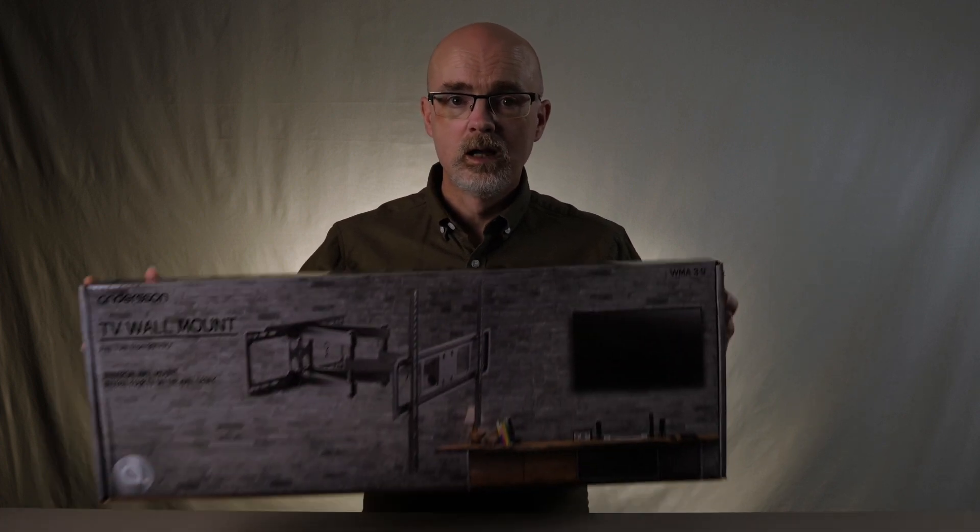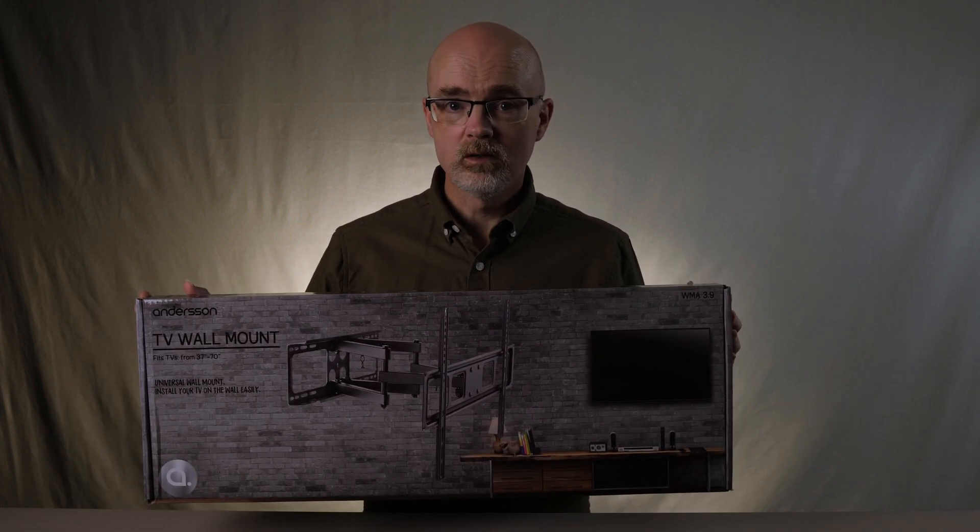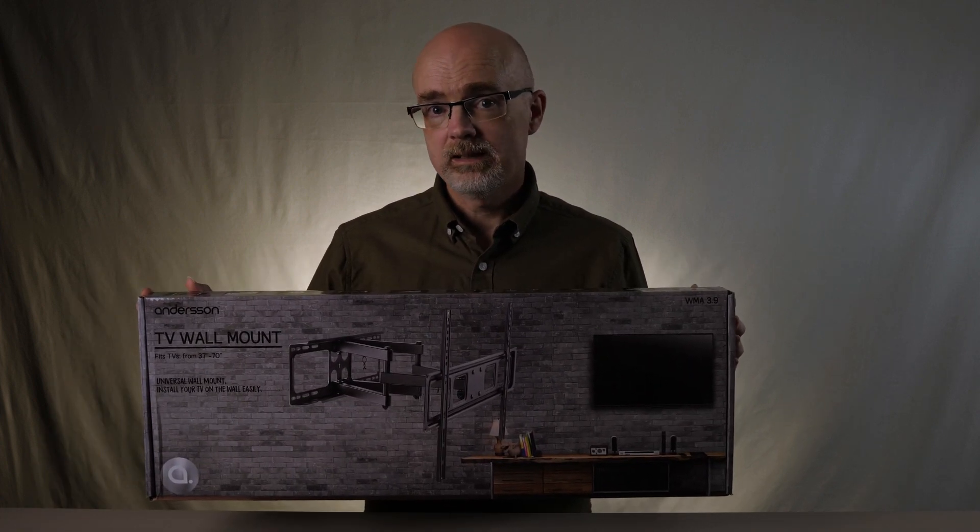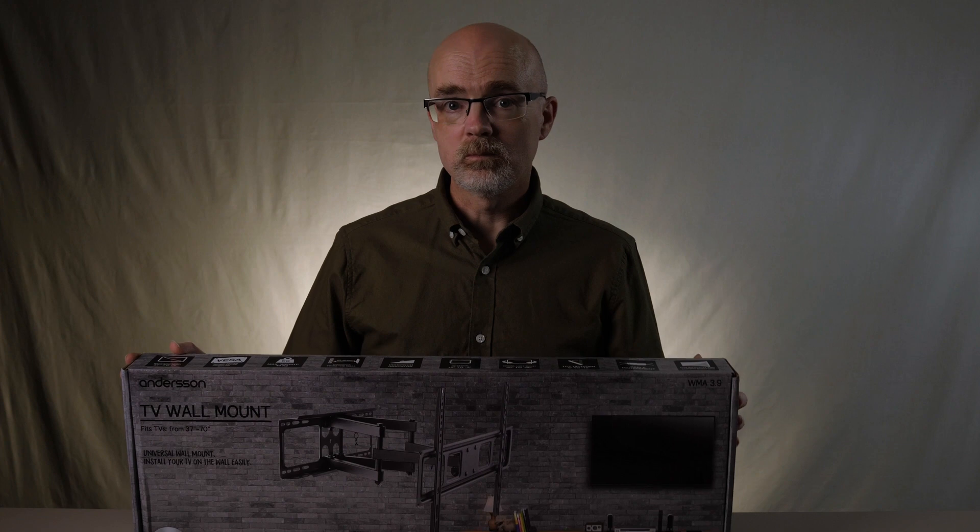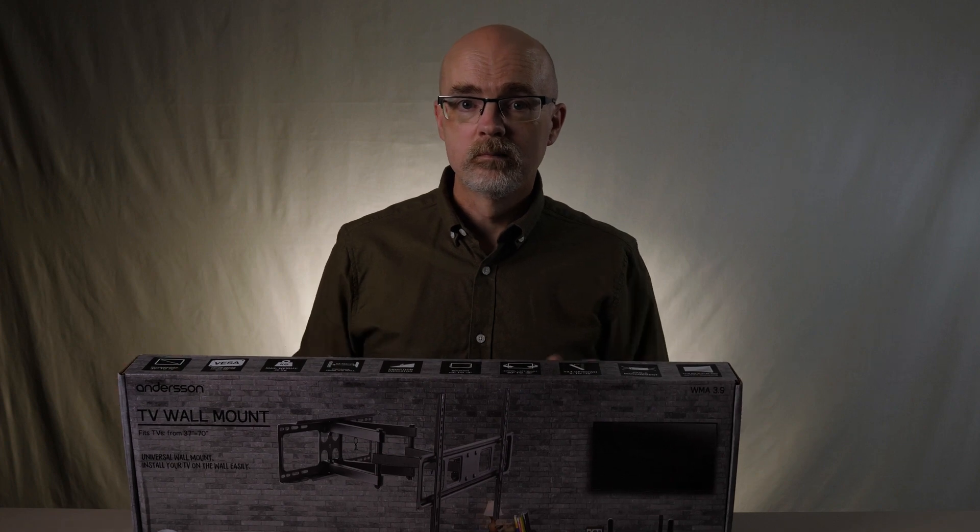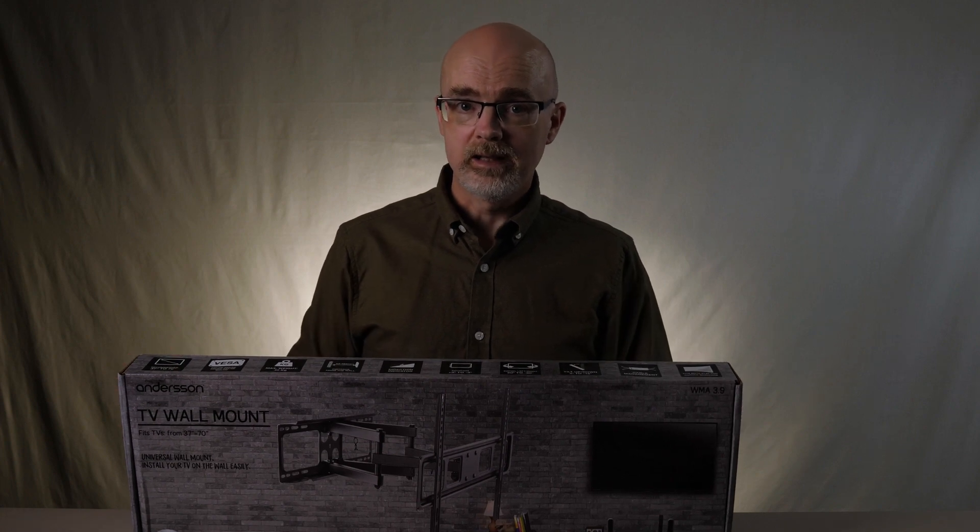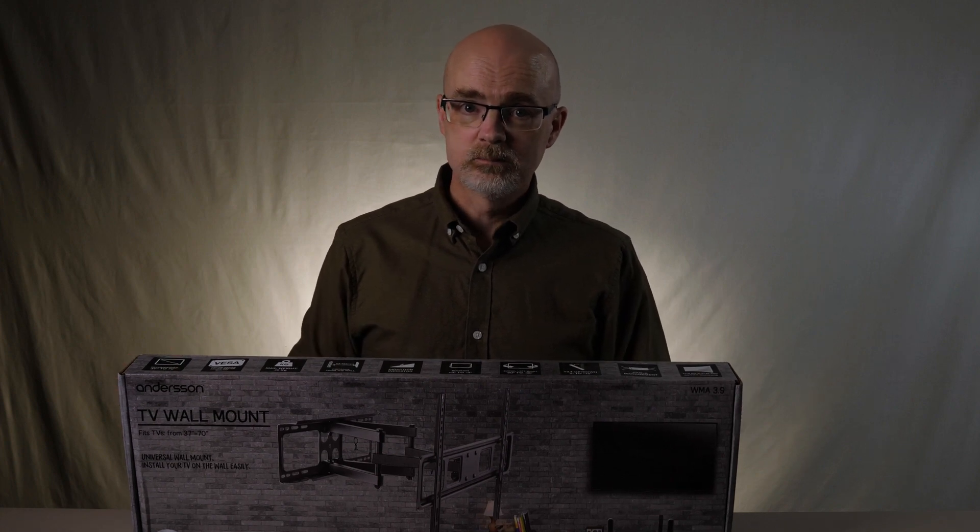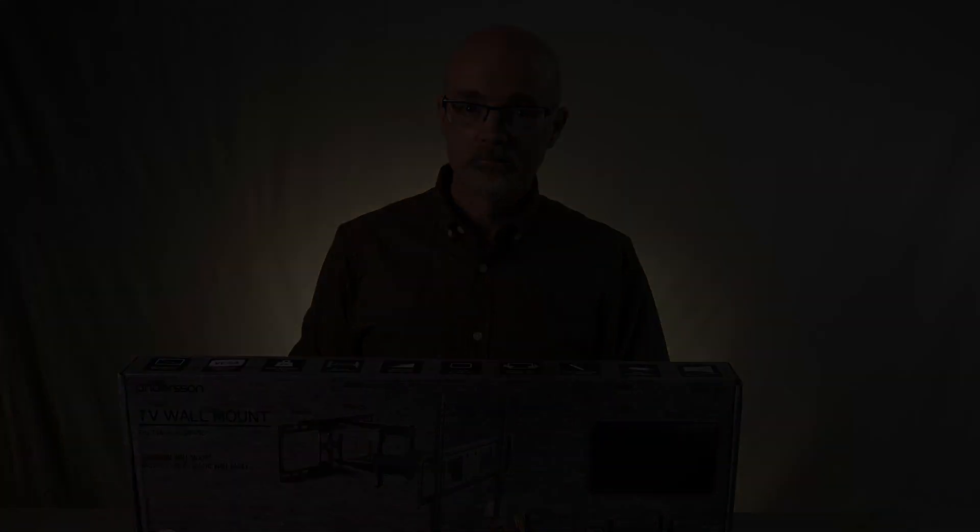So should you get a 43-inch TV as a computer monitor? I would say no, unless you plan on sitting at a distance. But if you're looking for a TV that can double as a computer monitor, then the LG 43UN73 is a good choice. As for me, well, I'm going to rearrange my workspace, mount the TV on the wall, and place the desk a bit from the wall. Thank you for watching.